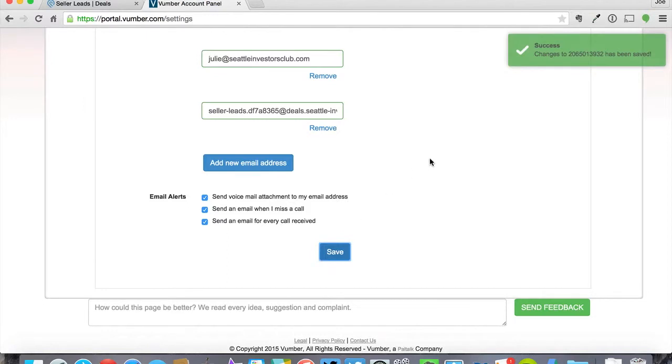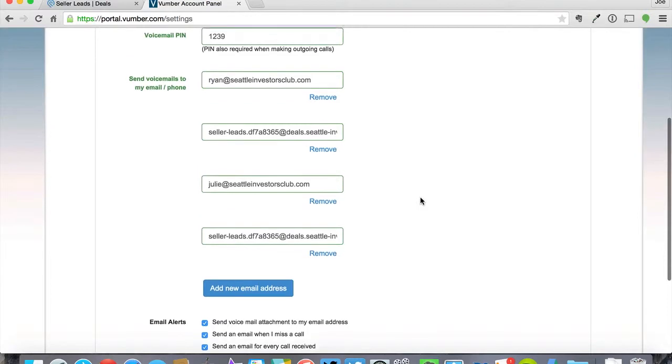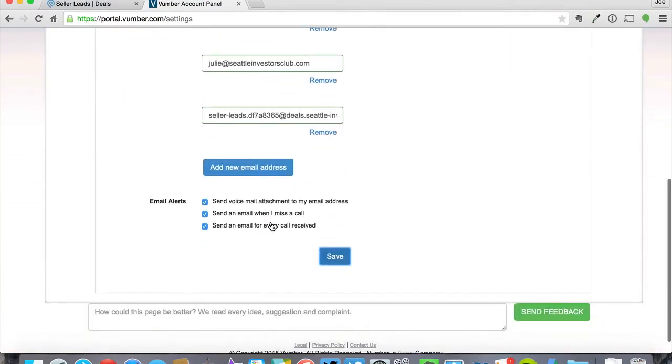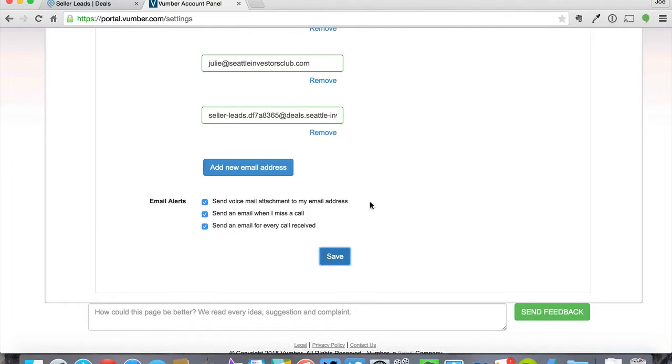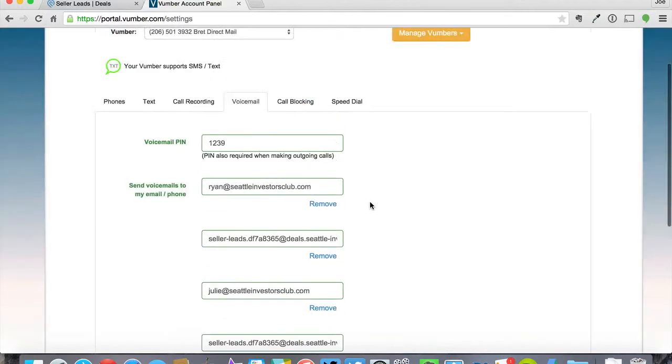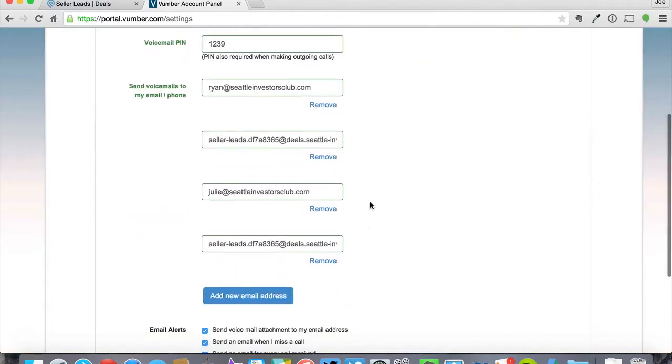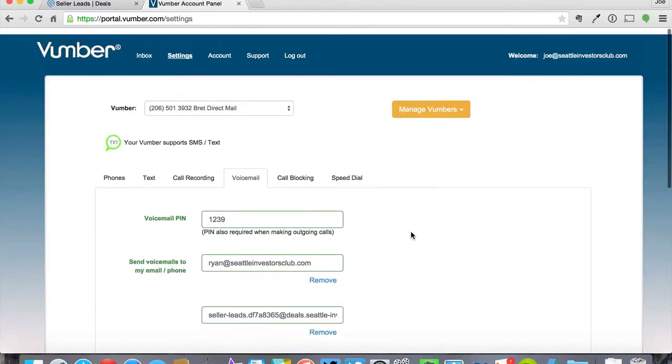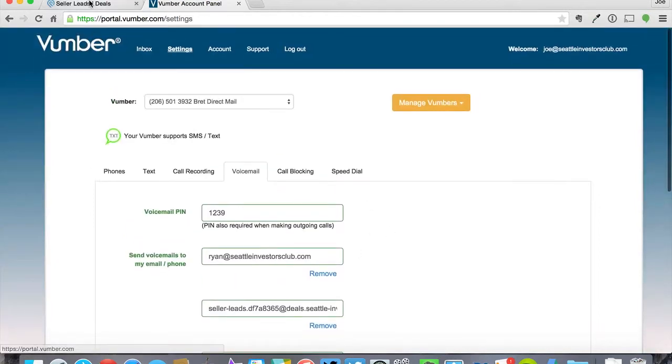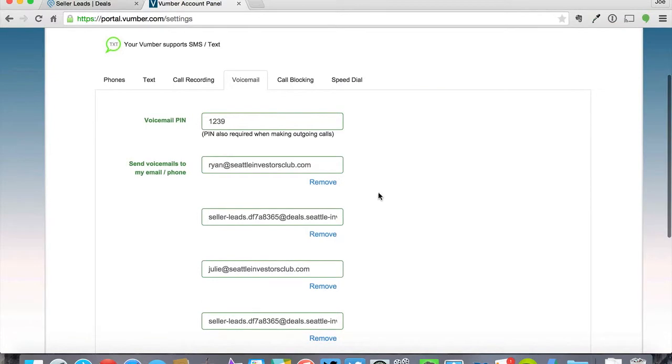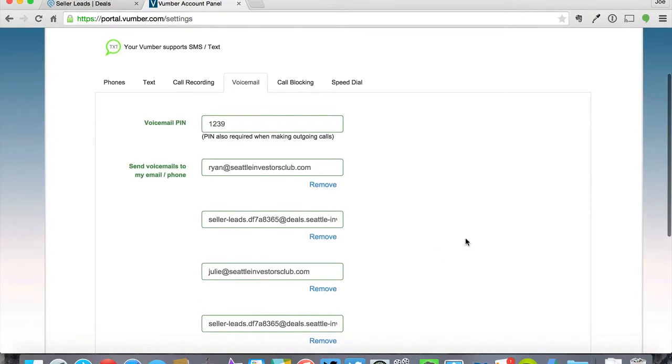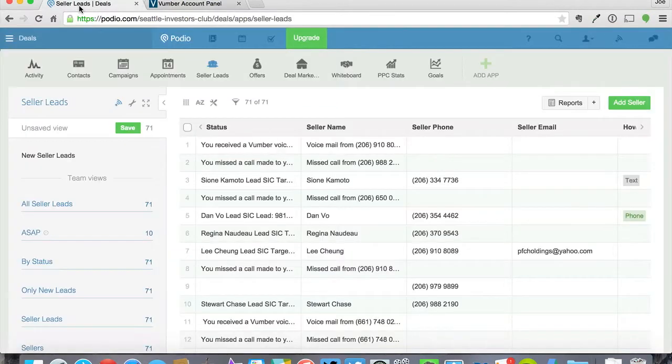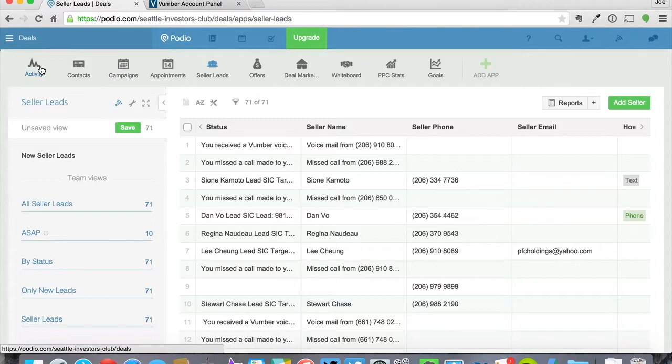Now what's going to happen is when you have someone that comes into your Vumber account, if they leave a voicemail or if they just call, then it's going to automatically email these people that you want to have emailed. So we have a couple of our people on our team that get the emails, but then we also have it dropped right into Podio.